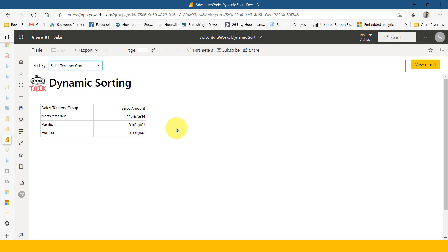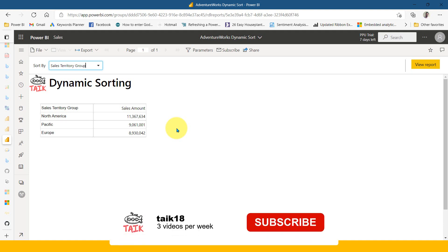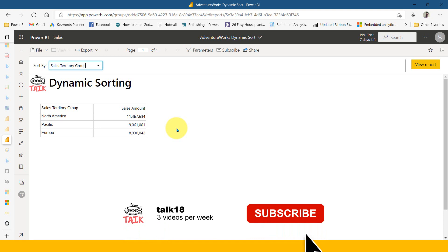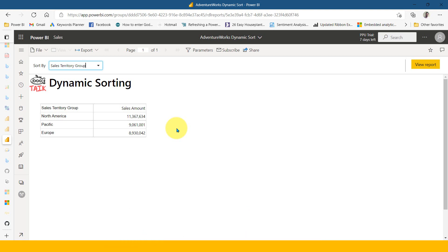If you're new to this channel or haven't subscribed yet, click the subscribe button and press the bell icon to get the latest notifications. Make sure you turn on notifications on your devices, share it with your friends and colleagues. If you have any queries and feedback, post it in the comment section below. Thanks for watching, keep learning, see you in the next video.